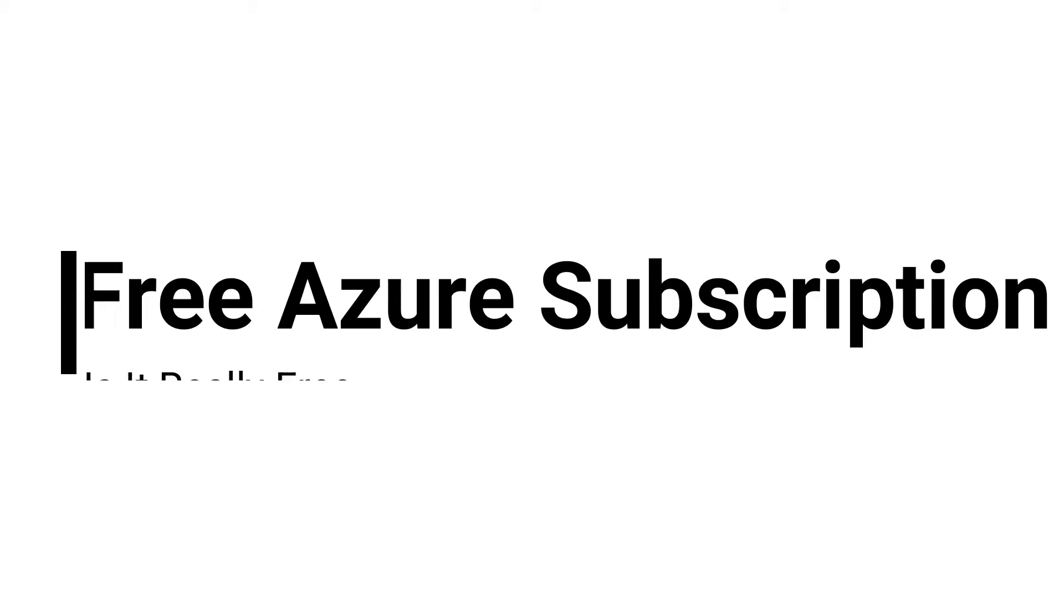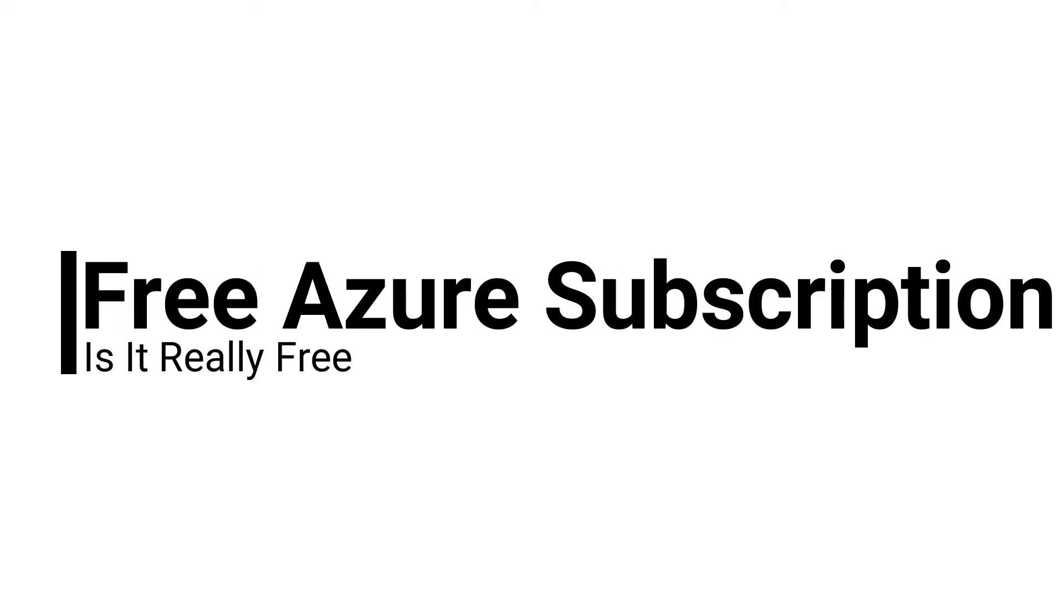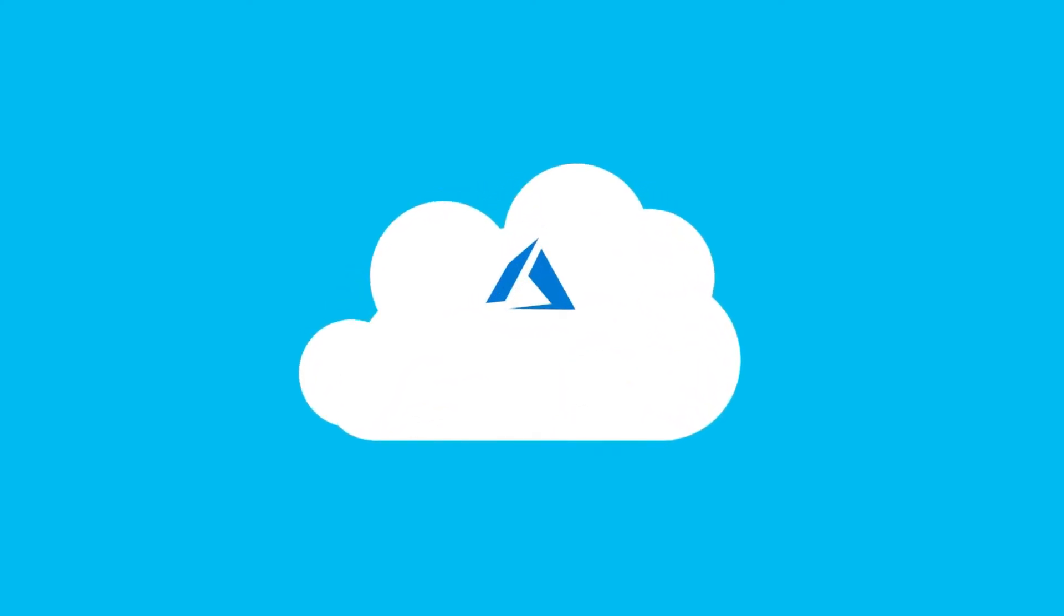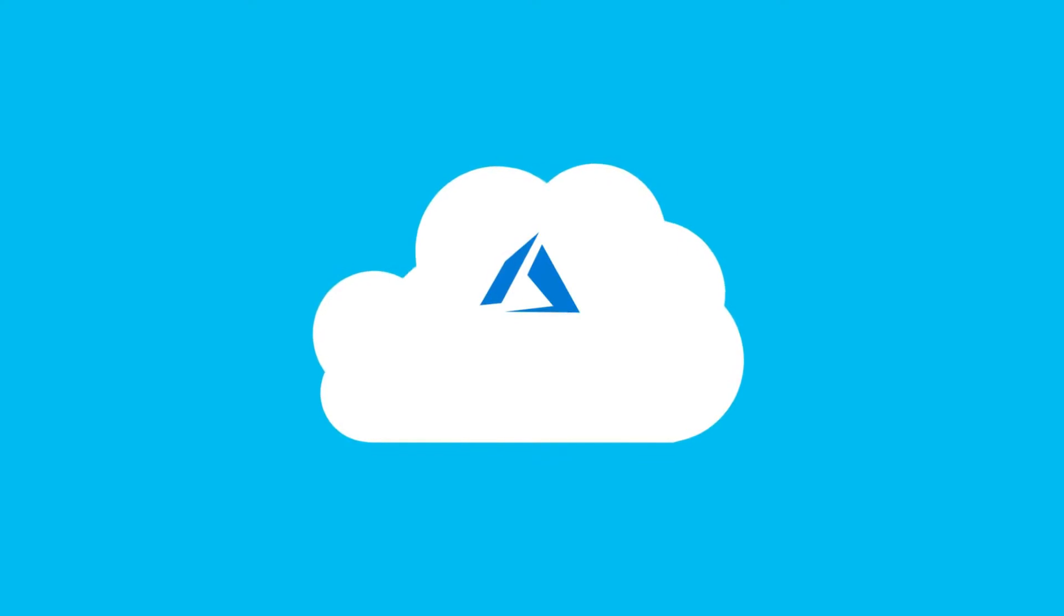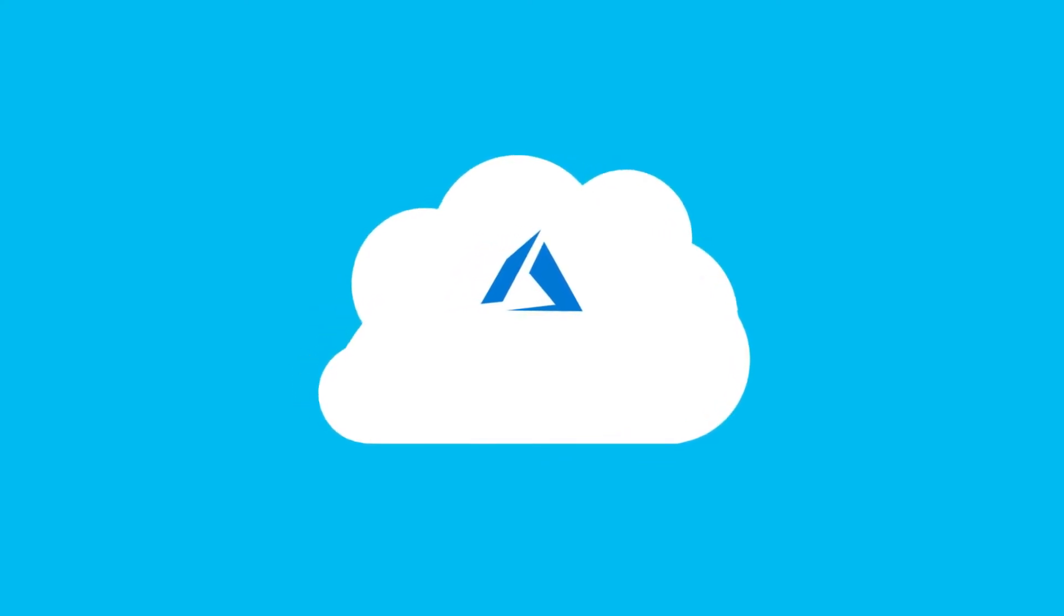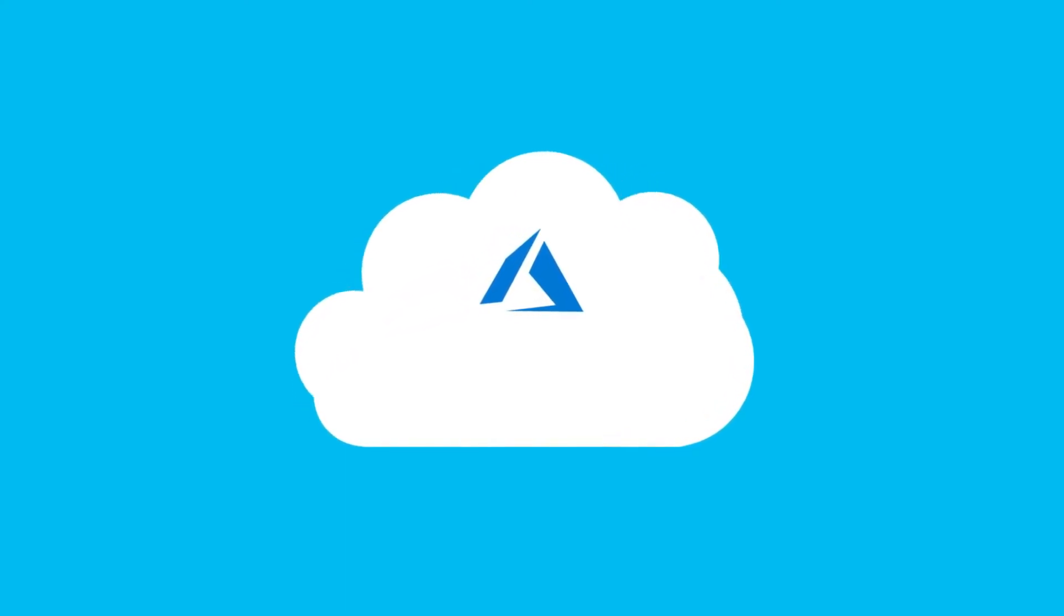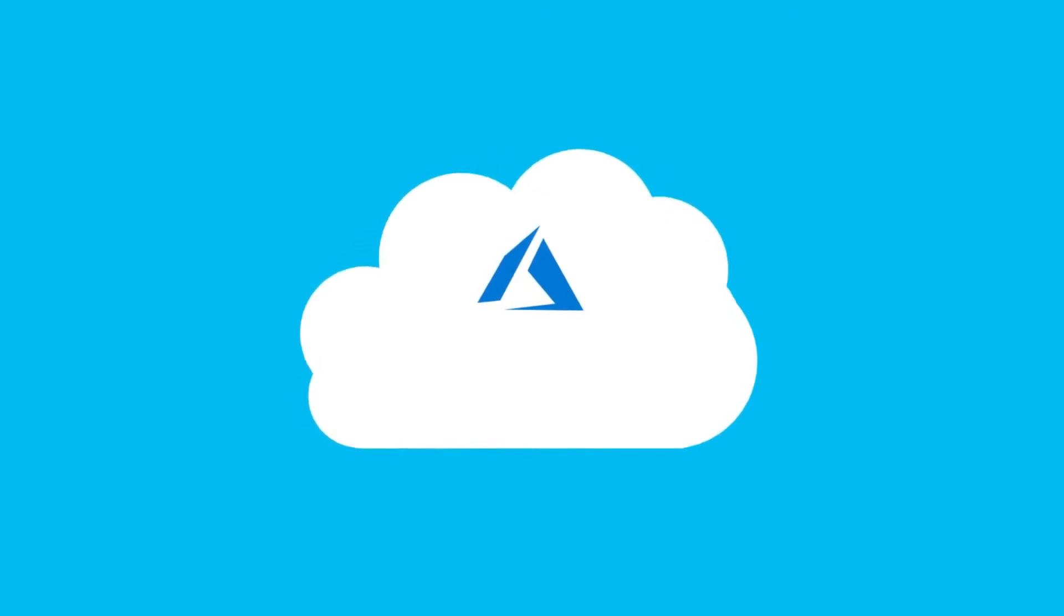Microsoft Azure, commonly referred to as Azure, is a private and public cloud platform. You may be familiar with the Azure services. Developers and IT professionals use it to build, deploy, and manage applications and services.